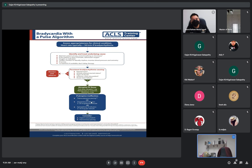If atropine does not work, proceed with transcutaneous pacing or initiate dopamine or other vasopressors.